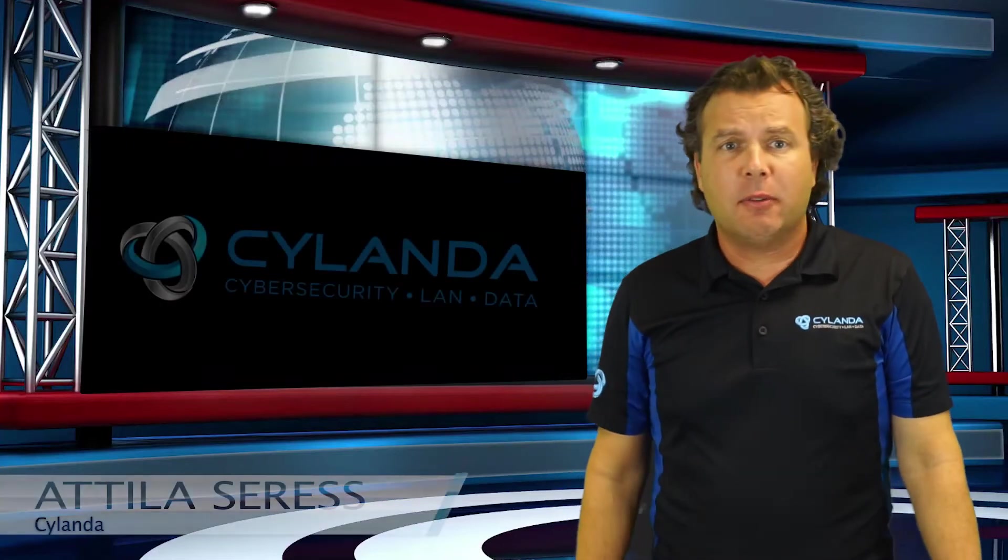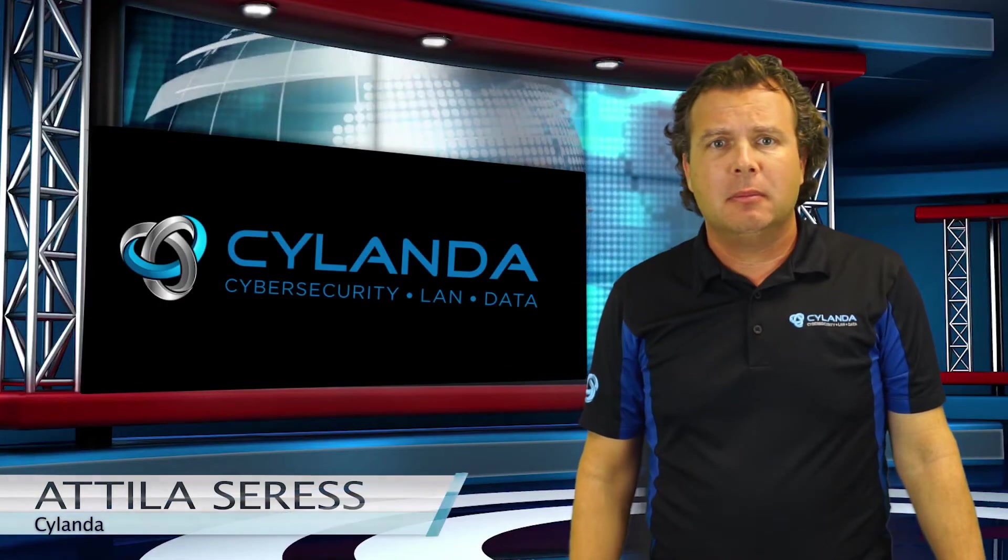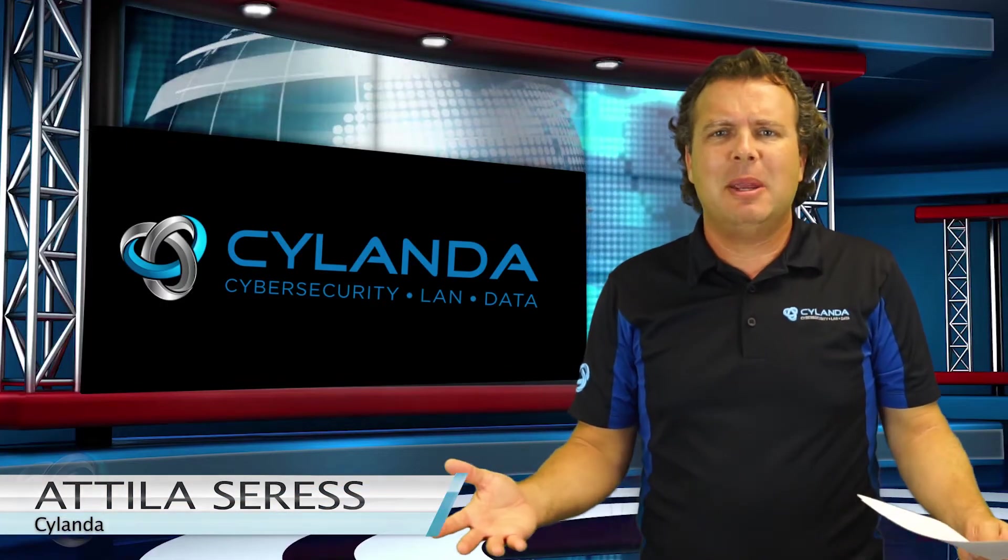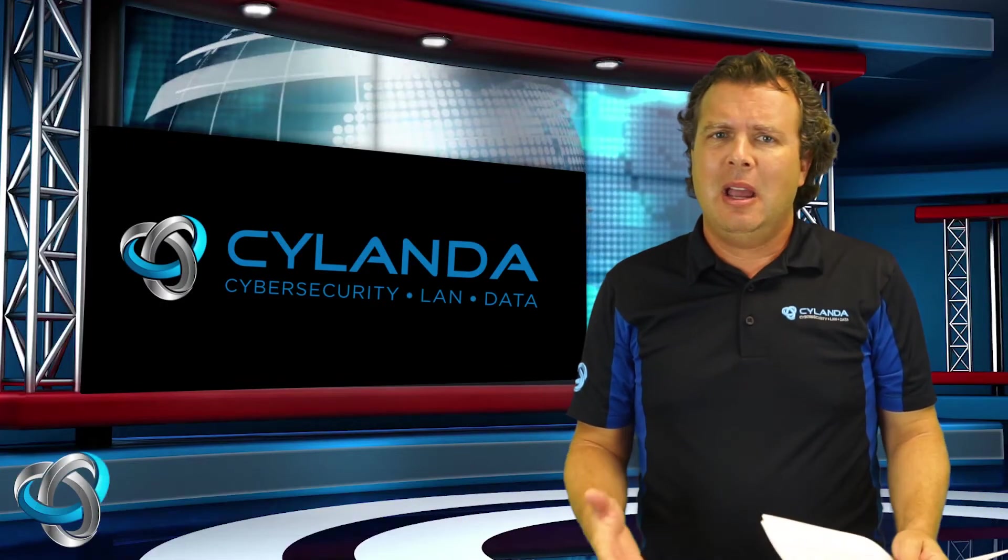Hey guys, Tilly here from Scalanda. Have you been getting more scam emails lately?